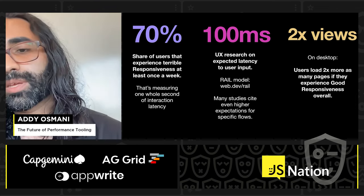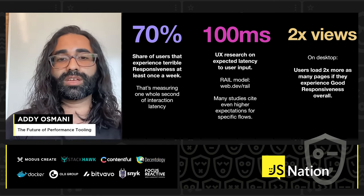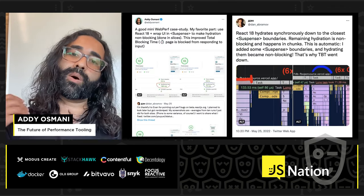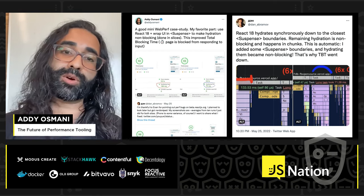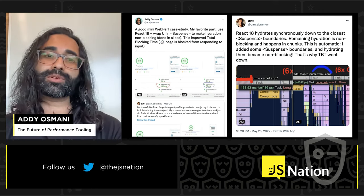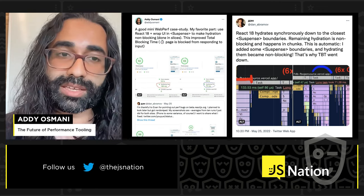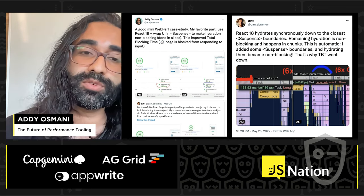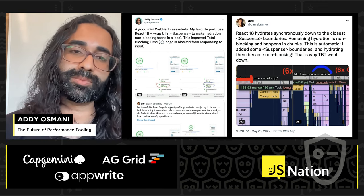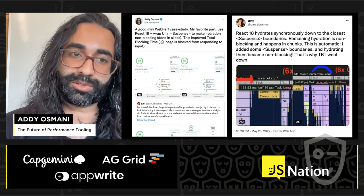On desktop, users load twice as many pages if they experience good responsiveness. As these metrics have been rolling out, we've been able to share more concrete guidance. For example, if you're using React 18 and you wrap your UI in suspense boundaries, you can make hydration non-blocking because it happens in slices instead. This can improve Total Blocking Time, and I'm looking forward to even more concrete guidance for optimizing TBT and INP coming out before long.